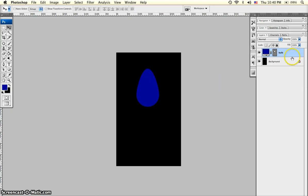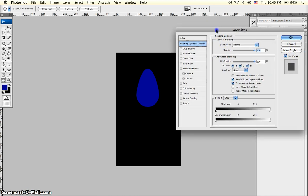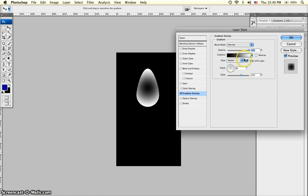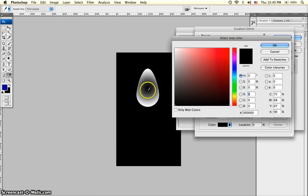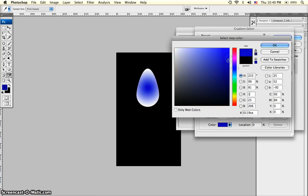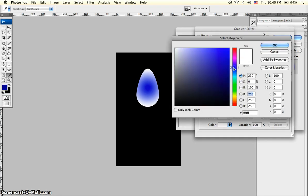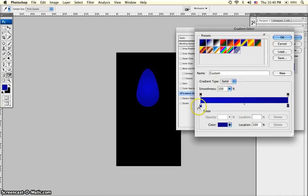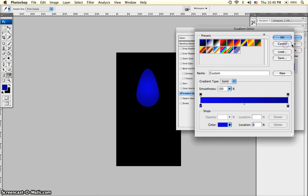Now we're going to give the bulb a glow. Double click on the layer to open up the Layer Style dialog box. The first thing we're going to add is a gradient overlay. Make sure it's a radial overlay style. For the inside of the bulb, we're going to make it a blue, sort of on the lighter side, and a darker blue for the outside. You can play around with this until you figure out what works best for you. That looks about good.